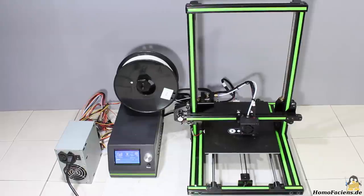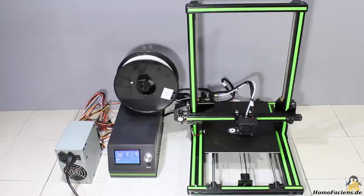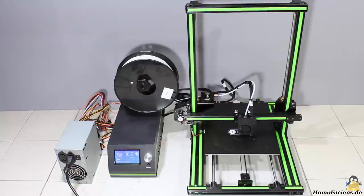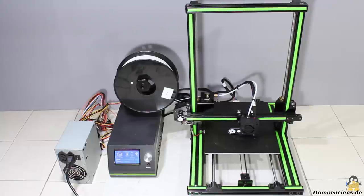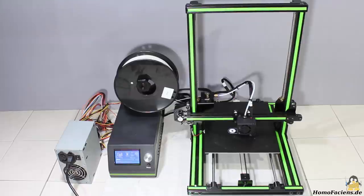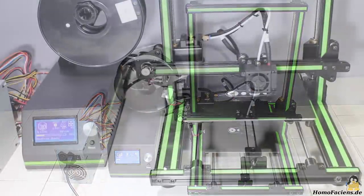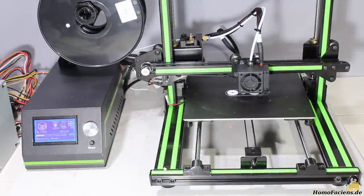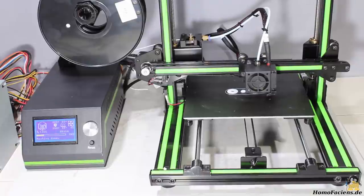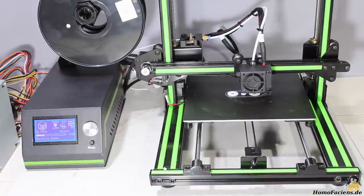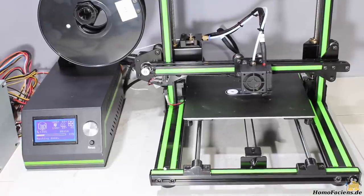There are obviously quality issues so that the manufacturer must do his homework before I would call this printer a good deal for non-experts. While experts can handle all the trouble with ease, for beginners in 3D printing this might be a frustrating experience.